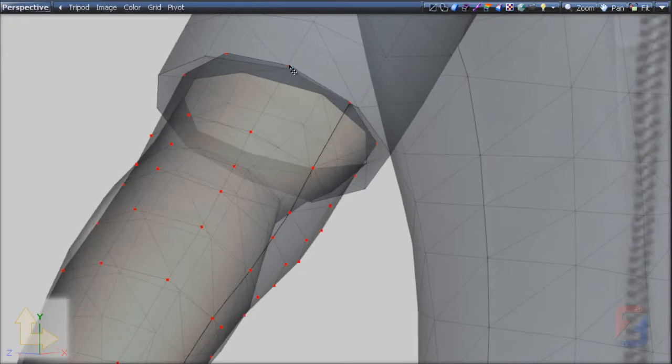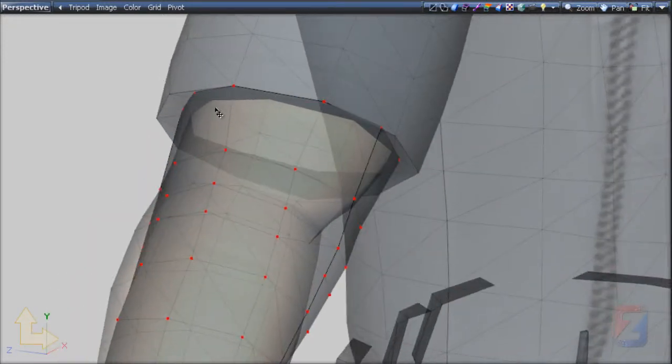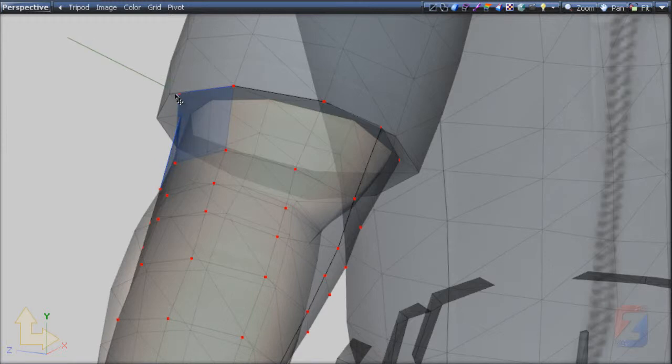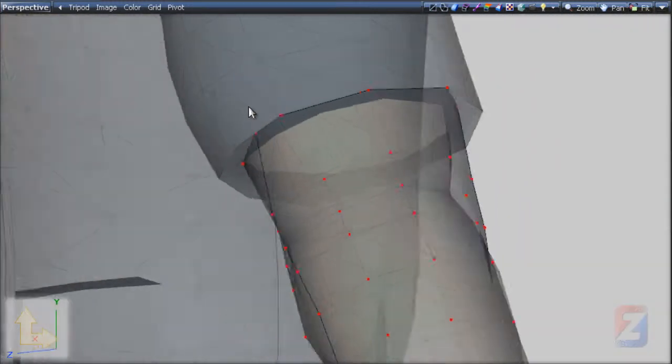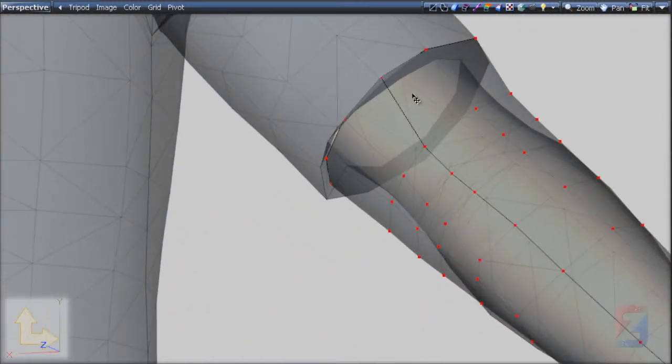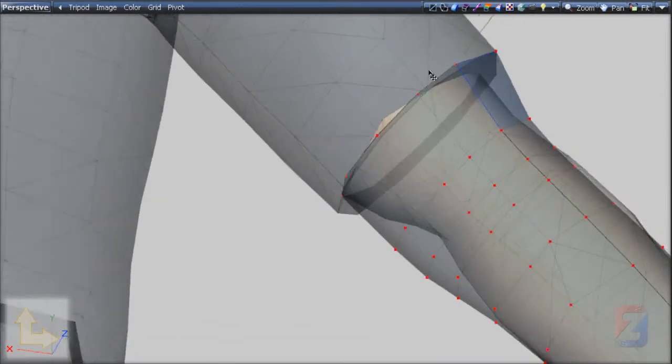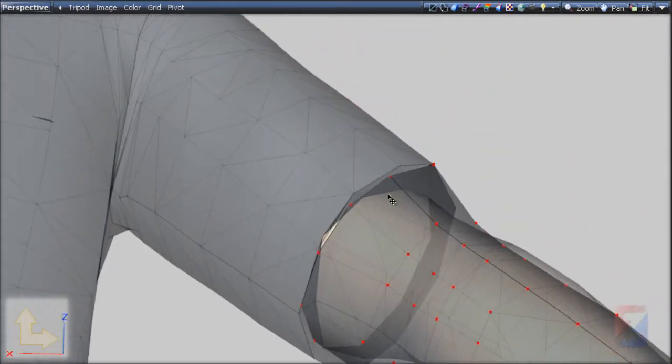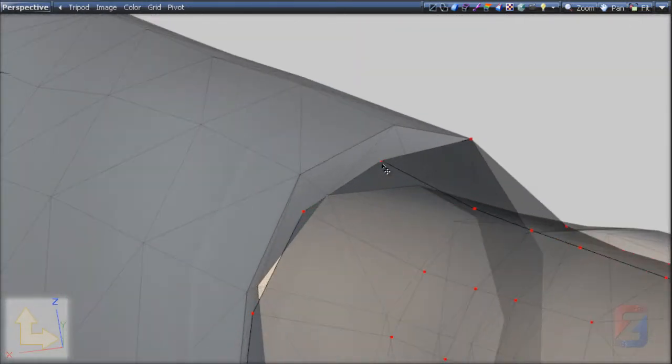I move vertices one by one and snap them to the original model. The vertex will snap if it's moved close enough. Rotate the view to ensure the vertex comes close to the target when you move it.